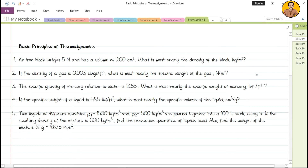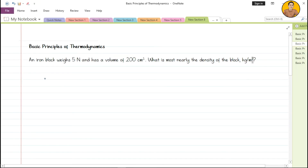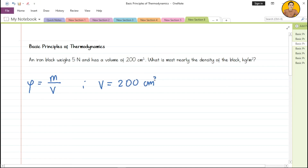Now we have sample problems — past board exam problems taken from various reviewers. First problem: an iron block weighs 5 newtons and has a volume of 200 cubic centimeters. What is most nearly the density of the block in kilograms per cubic meter? The first step is to identify what is required — here it is density. Density equals mass divided by volume. The given volume is 200 cubic centimeters.